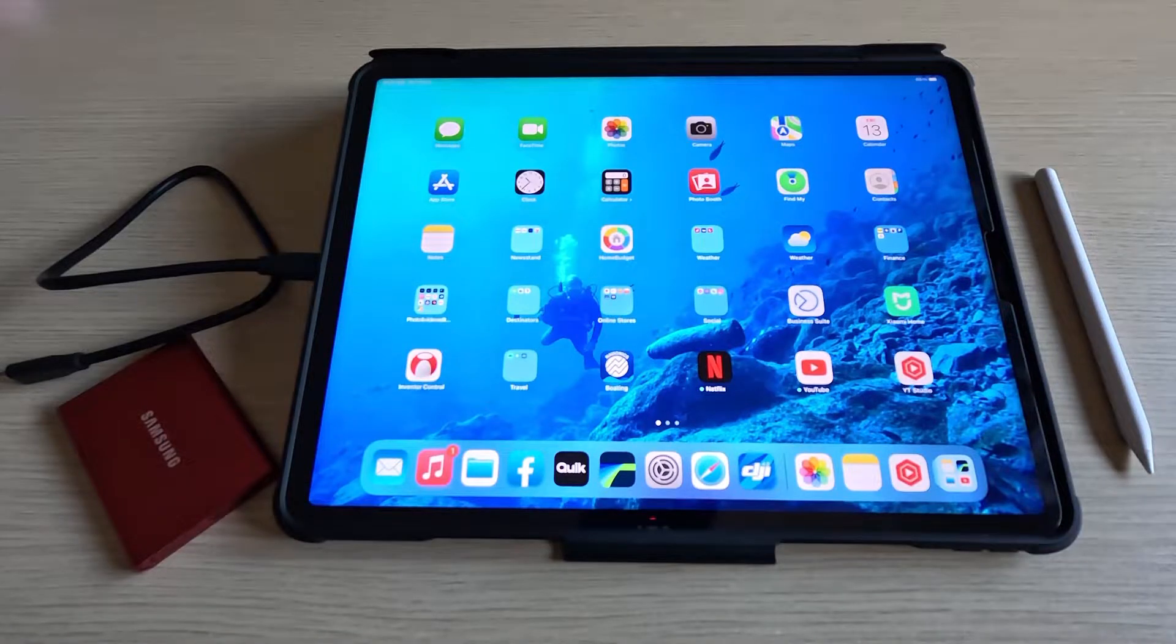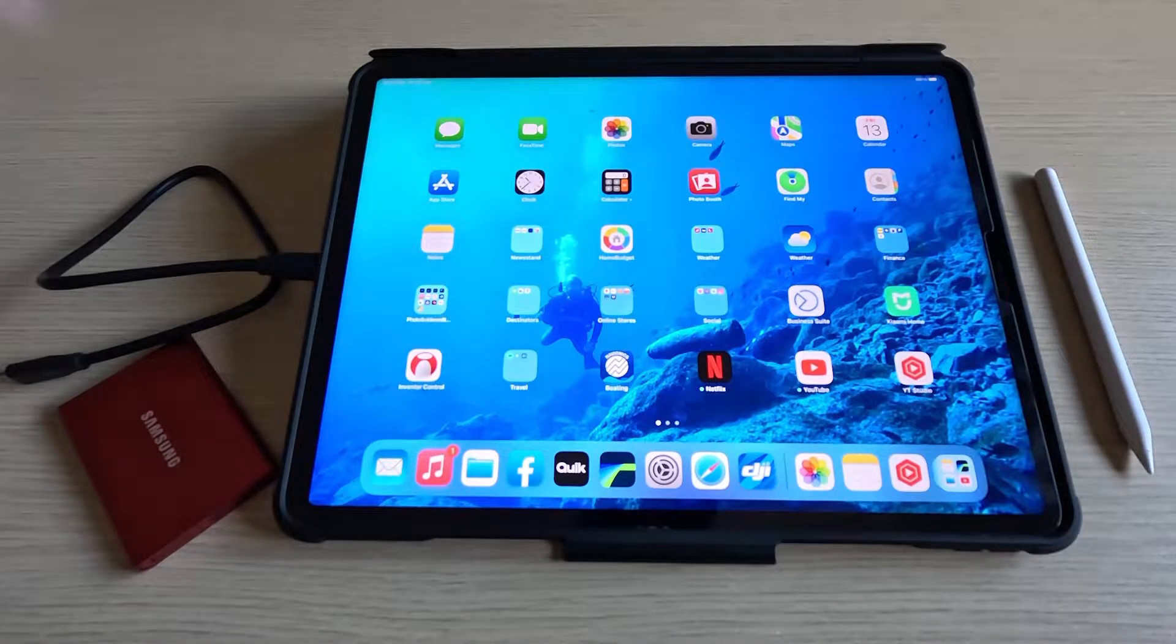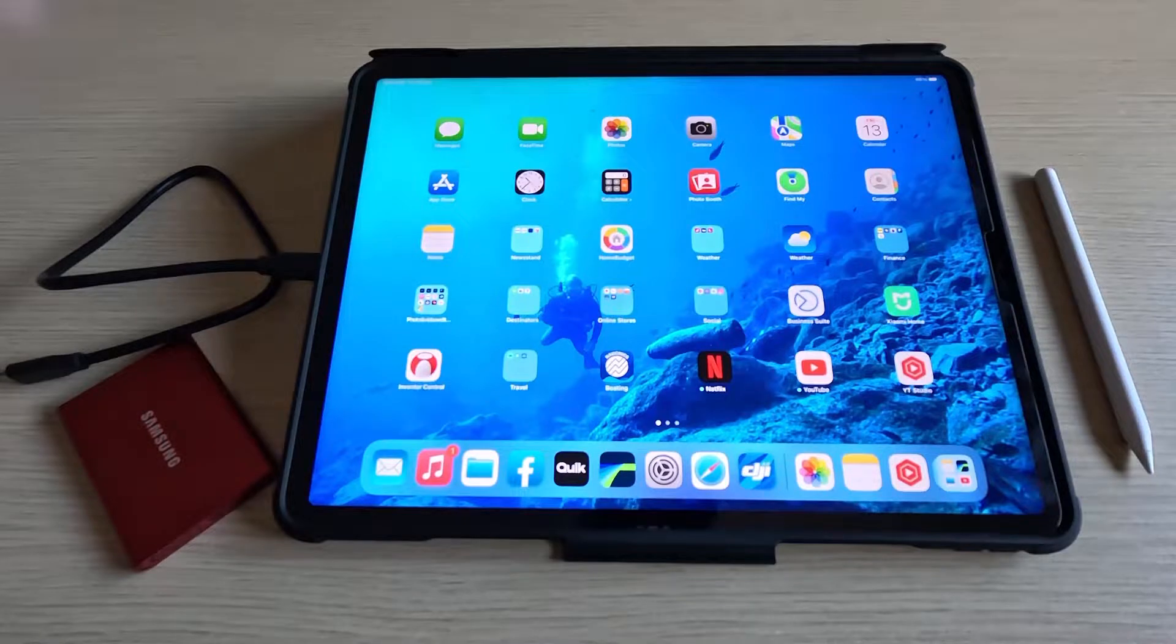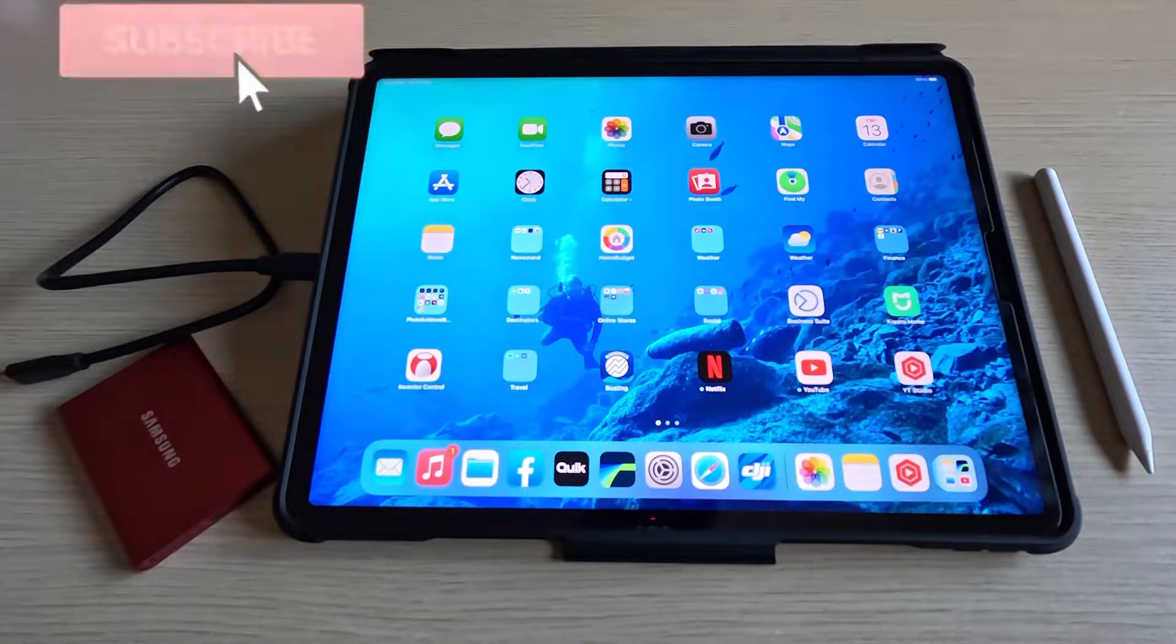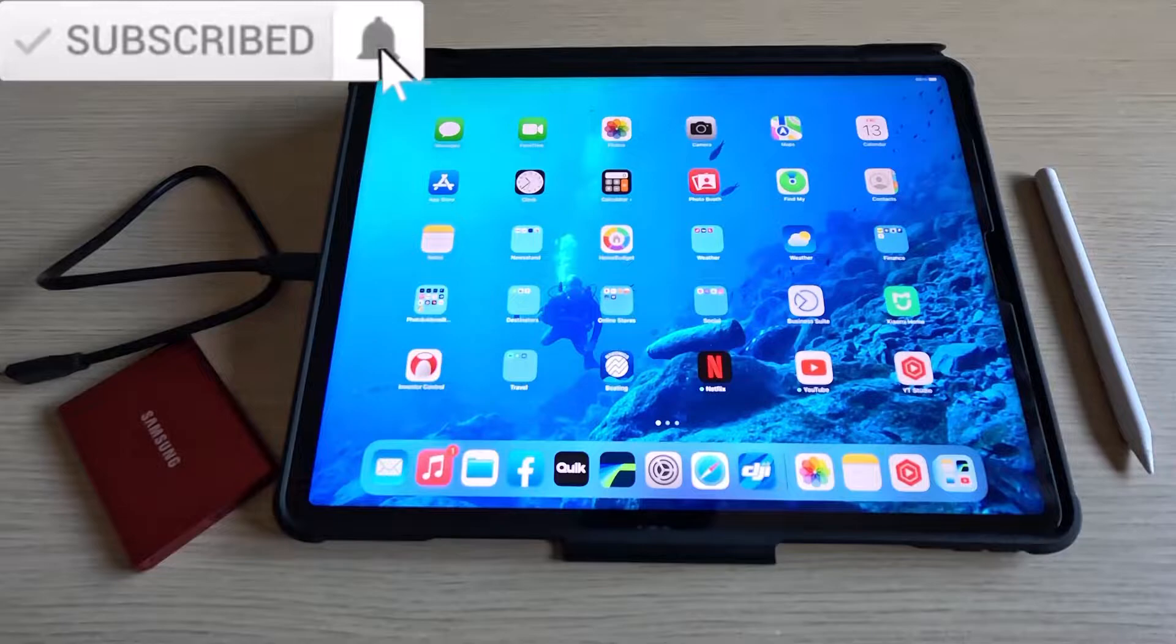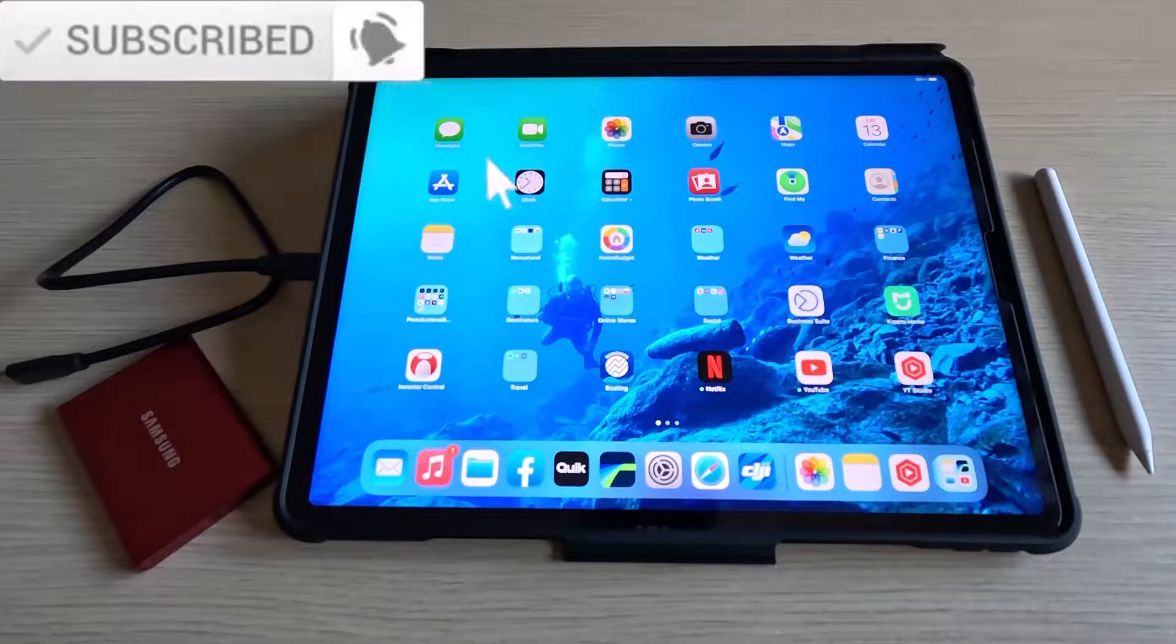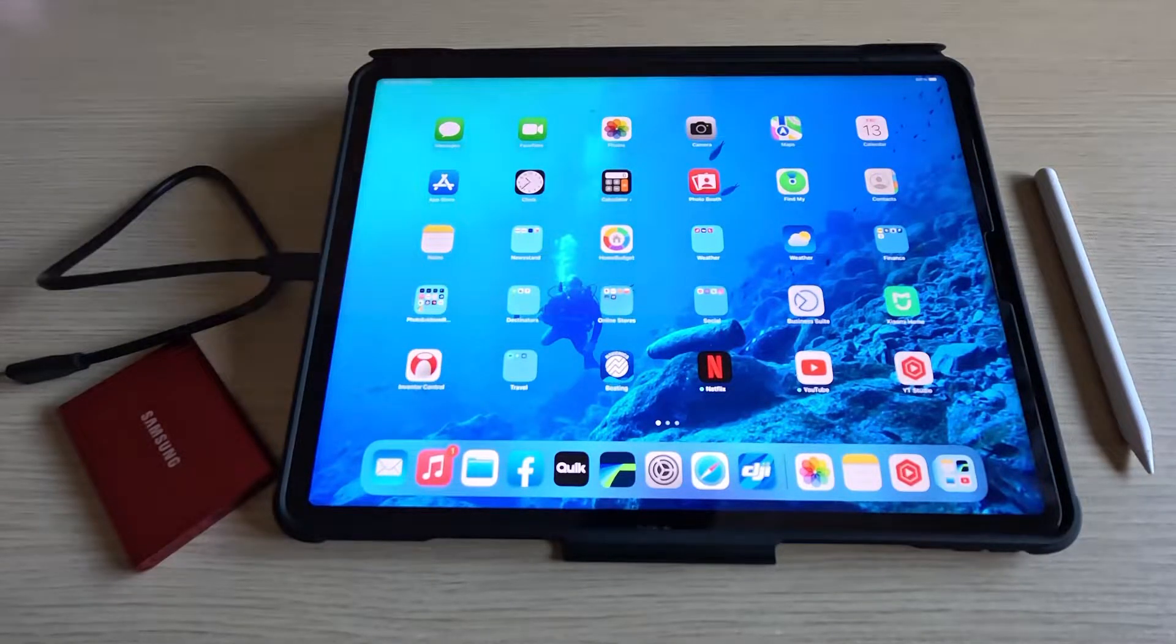G'day folks and welcome to the channel. If it's your first time here, my name is Yanis and you're watching MyTechCoroner. If you want to help the channel, please consider giving this video a thumbs up and subscribe to the channel so you don't miss out on new videos to come.